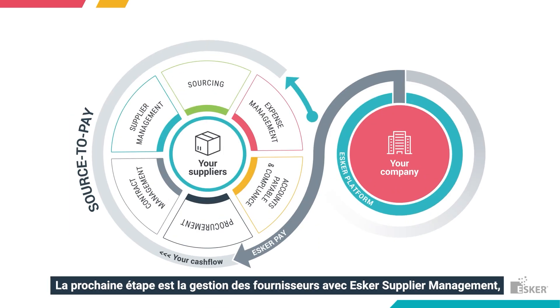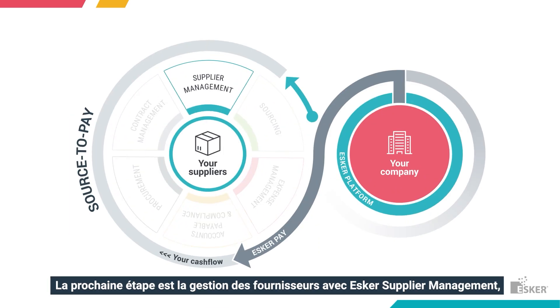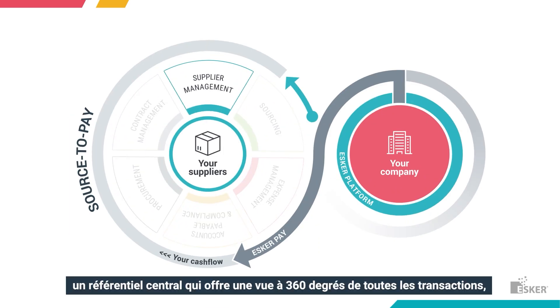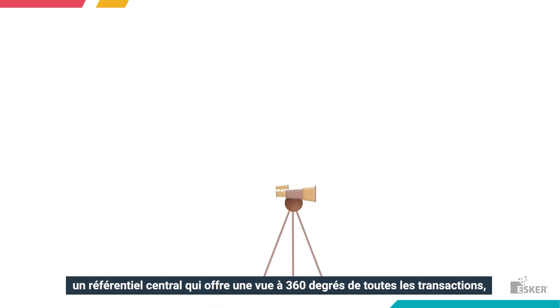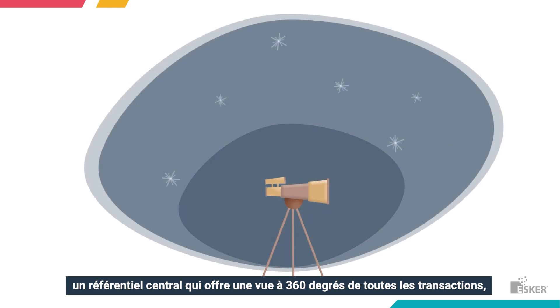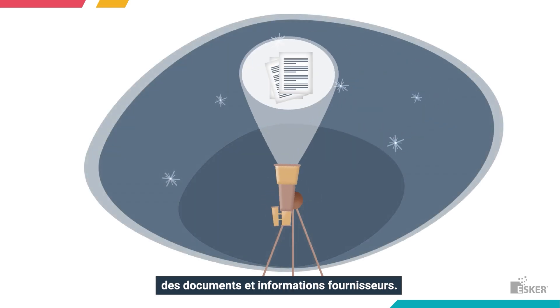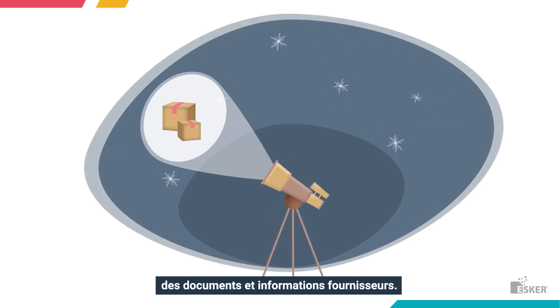Next up is Esker Supplier Management, a centralized repository that offers a 360-degree view of all transactions, documents, and supplier information.